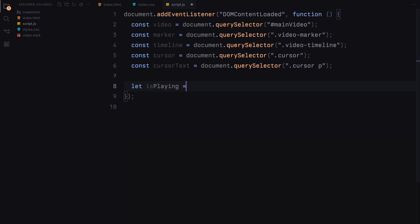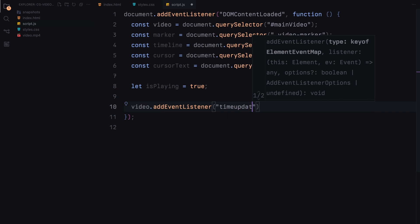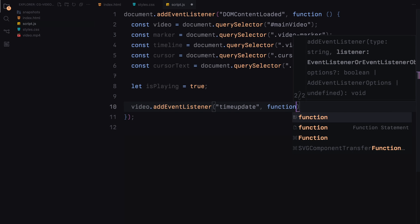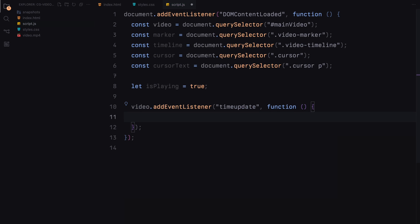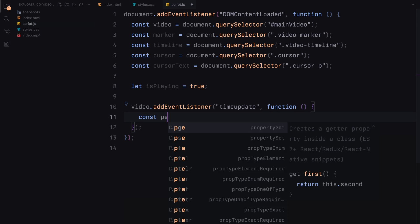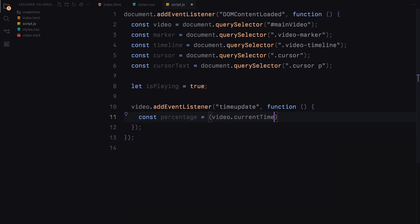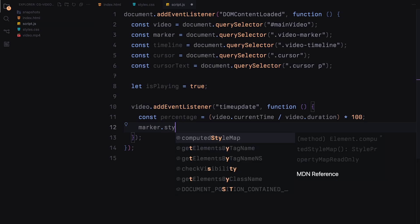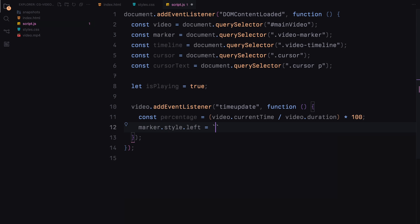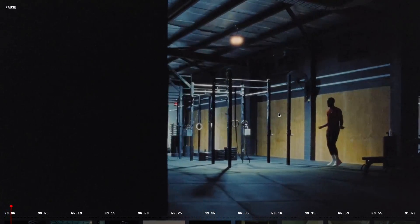First we set up a variable called isPlaying to true, indicating the video is initially playing. We add an event listener to the video for the time update event. This event triggers every time the current playback position changes. Inside this event we calculate the percentage of the video that has been played by dividing the current time by the total duration. This percentage is then used to update the position of the marker on the timeline, making the marker move as the video plays.